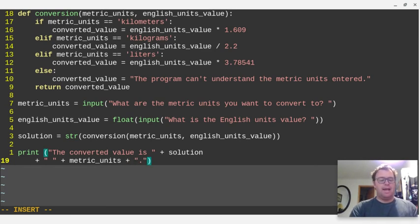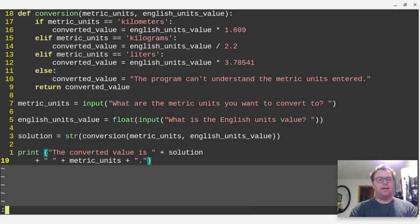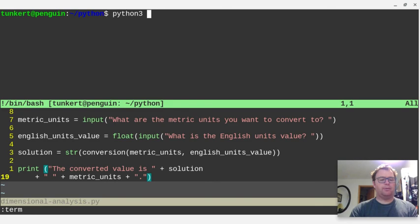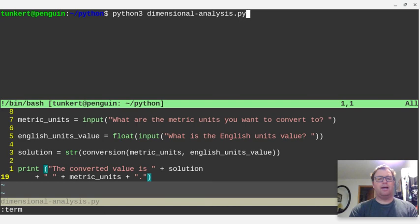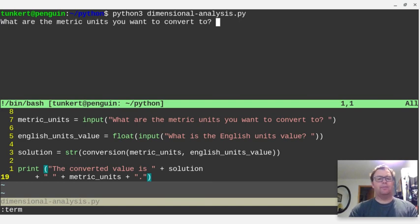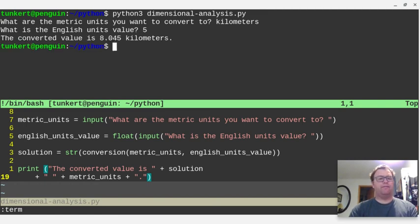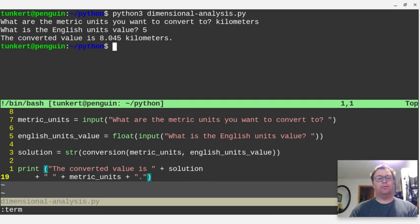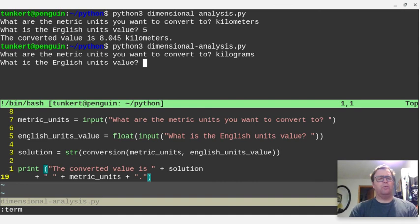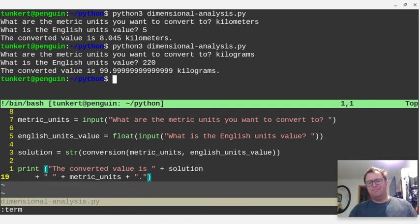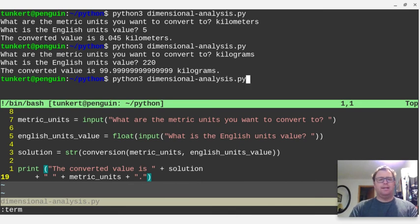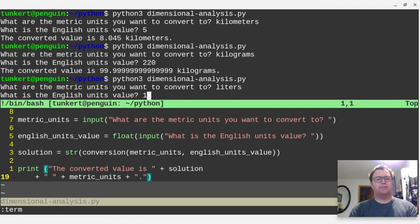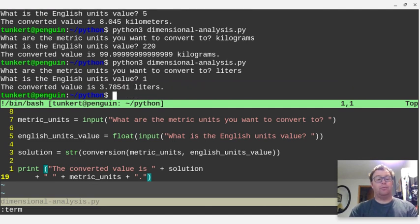Okay, and let's save that, and let's open up a terminal, and let's run it. So we'll run Python 3, and then the name of the file, which I call dimensional analysis.py. And what are the metric units you want to convert to? Let's say kilometers. What is the English units value? Let's say five. The converted value is 8.045 kilometers. Let's try it again. This time, let's say kilograms. What is the English units value? Let's say 220. We should get Python rounds a little bit weird, but it should get 100 kilograms. Okay, next one, let's do it again. Liters. Let's say we have one gallon. Okay, we get 3.78541 liters.